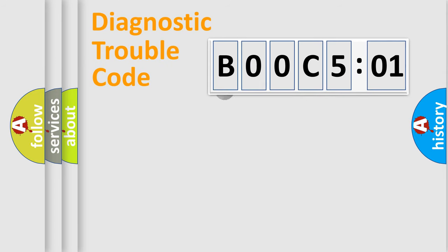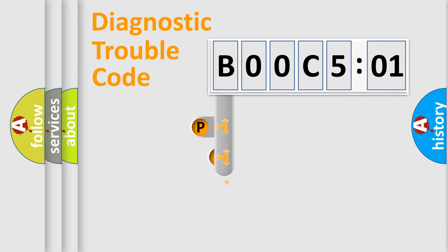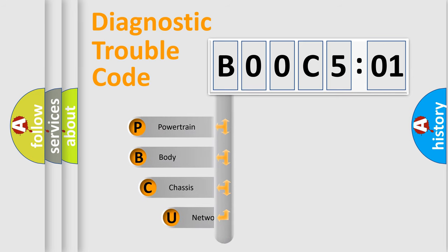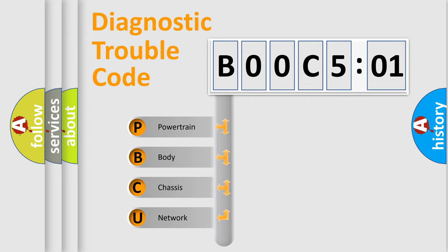First, let's look at the history of diagnostic fault code composition according to the OBD2 protocol, which is unified for all automakers since 2000. We divide the electric system of automobile into four basic units.